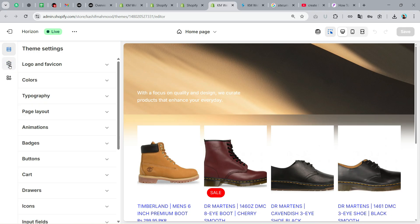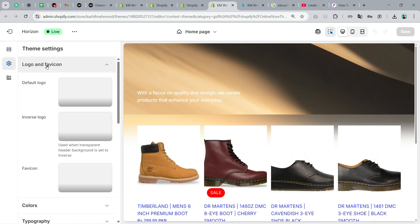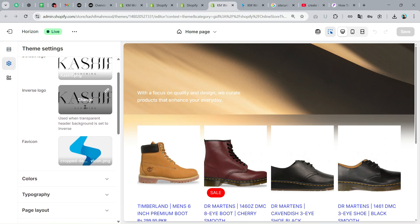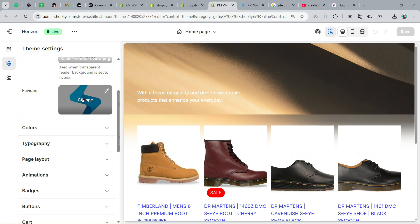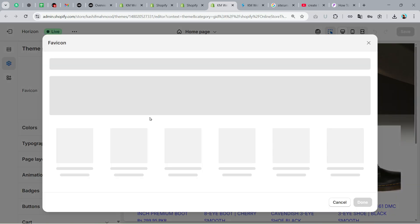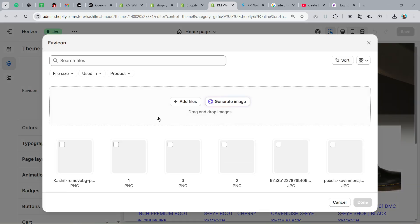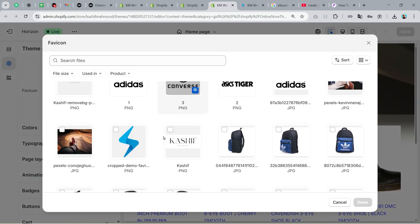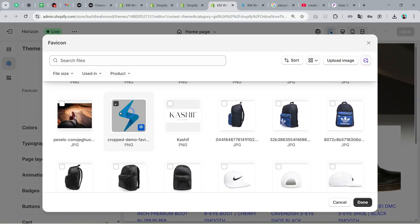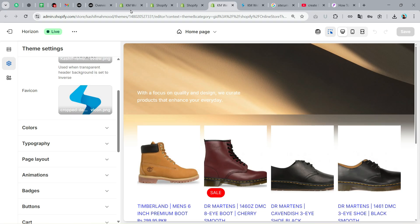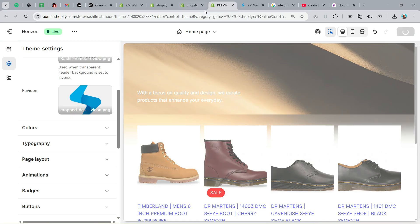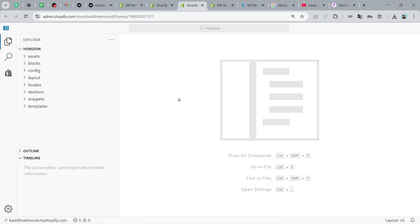Here go to Theme Settings, click on Logo and Favicon. Upload your logo and then upload your favicon over here. I have already uploaded in the files and I just have to select it. Click on Done, and that's it. Now click on Save.